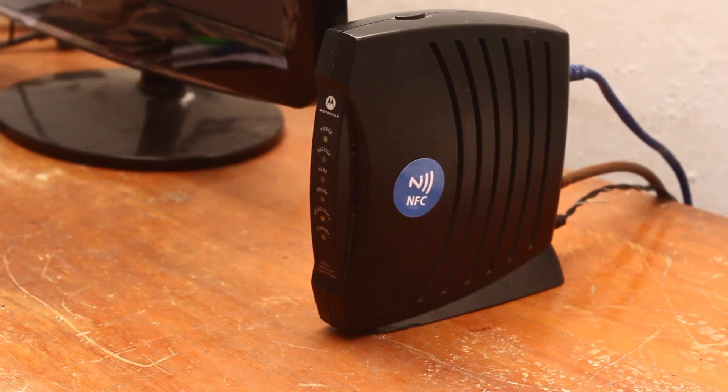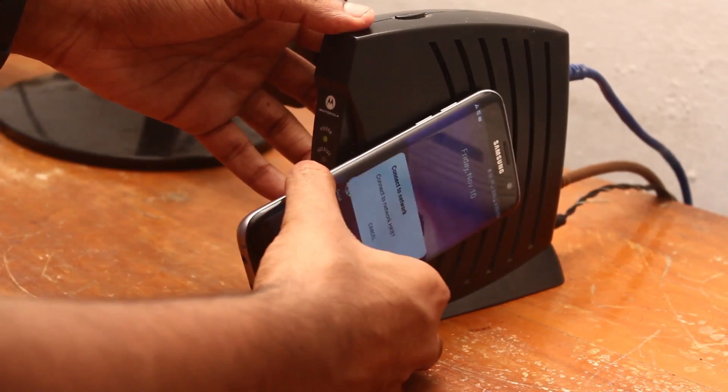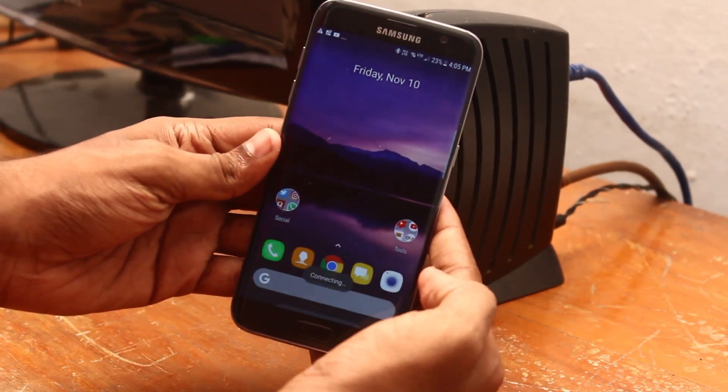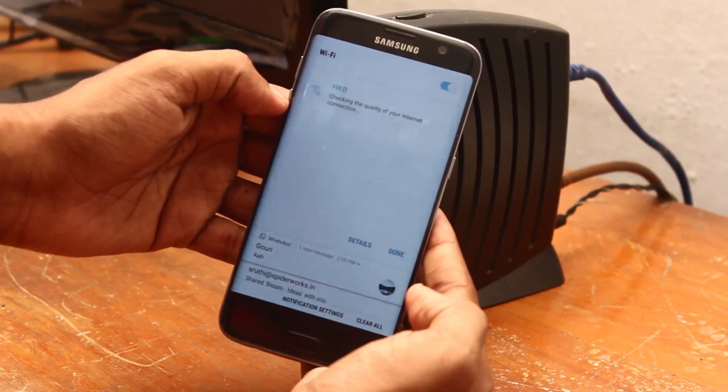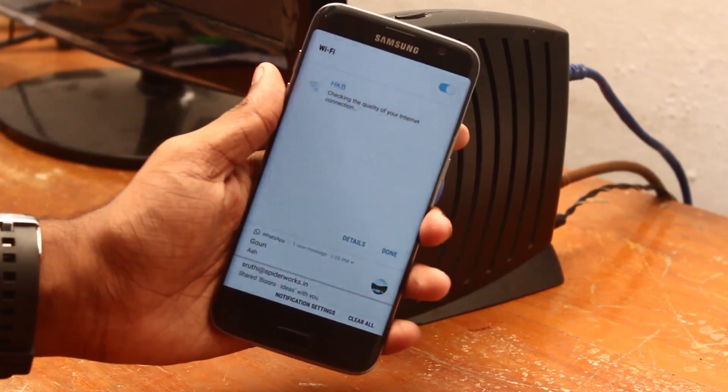At home, you can use NFC to open YouTube or other apps. If you have a taxi ticket, you can connect your phone to a Wi-Fi network. You can also use it to share Wi-Fi with guests.